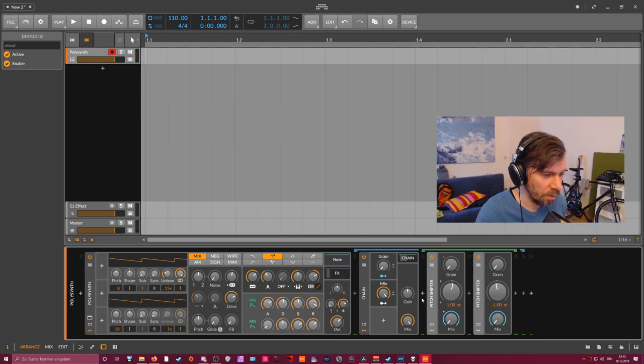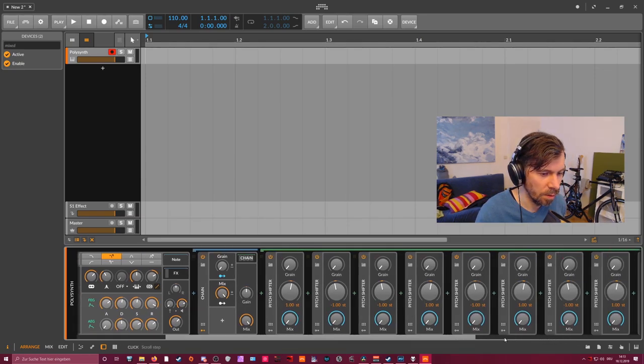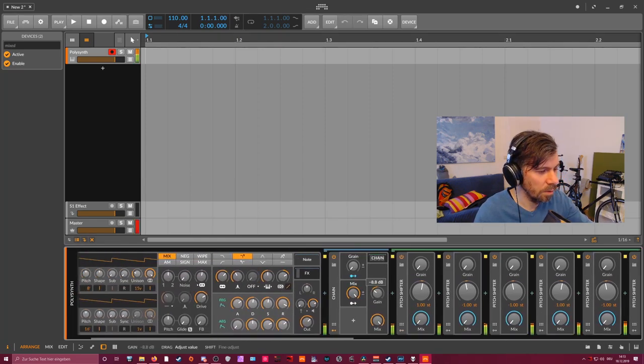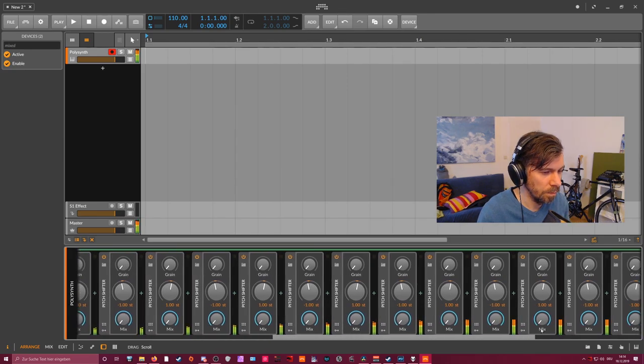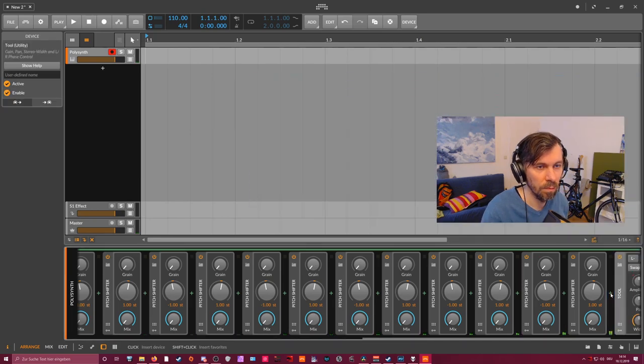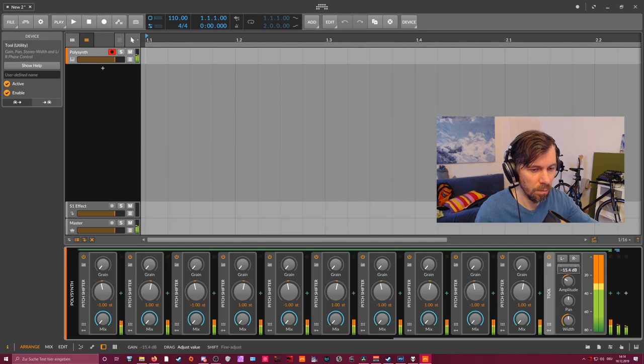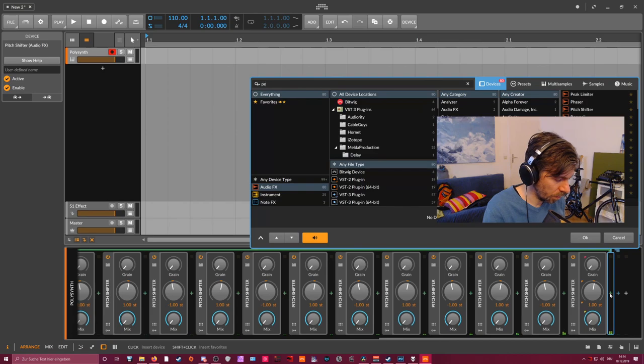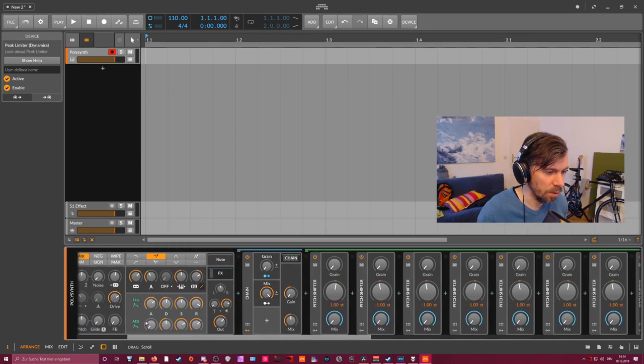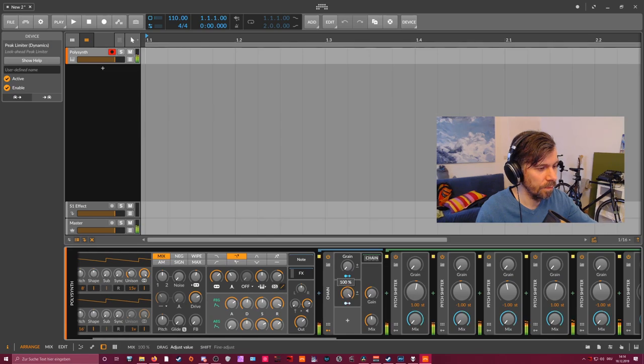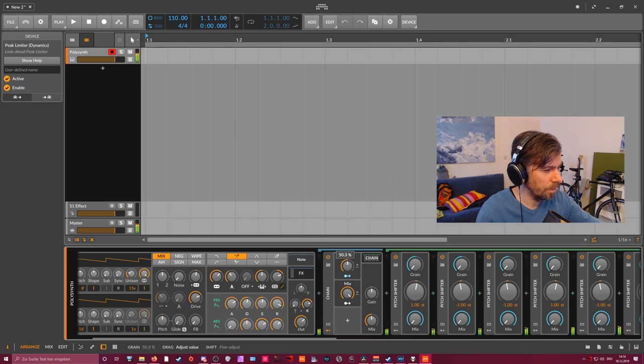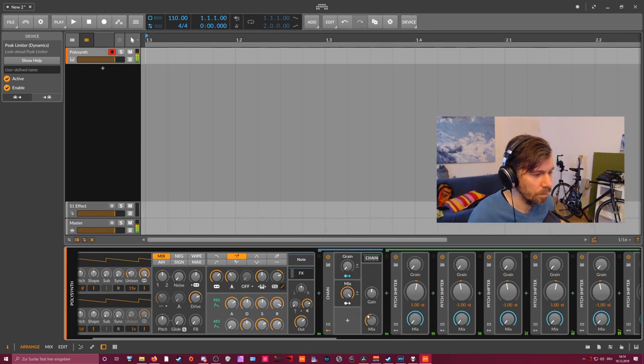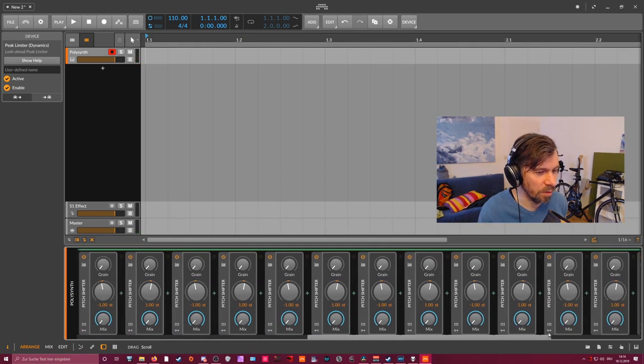So maybe let's duplicate this multiple times here. Let's look how this sounds. Maybe add a peak limiter at the end. Bring all this down. Maybe not the reverb sound you are going for but it's a possibility.